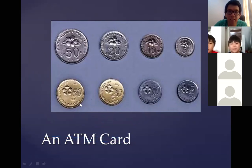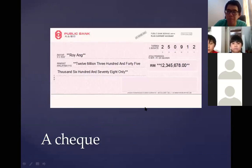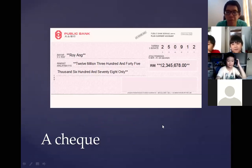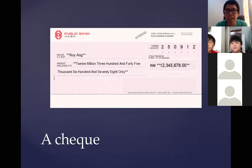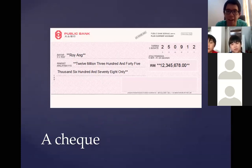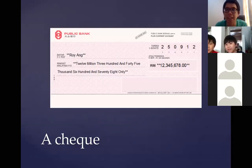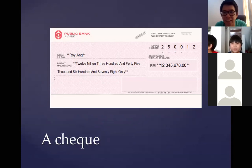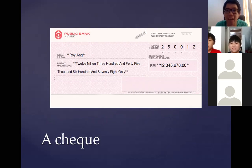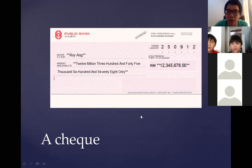Probably you seldom see this — this is also a form of money called a cheque. Say with me: a cheque. This is for businessmen when they want to pay their business partners without cash. If you look at the figure in this cheque, it's a very huge sum of money — 12 million ringgit!